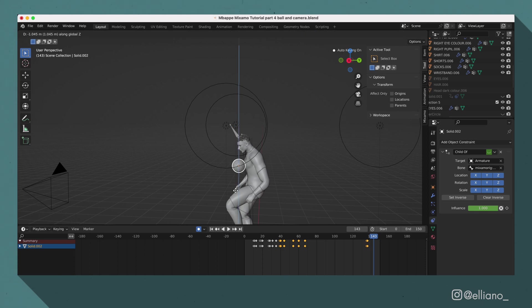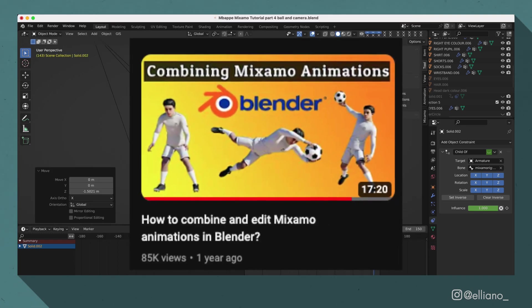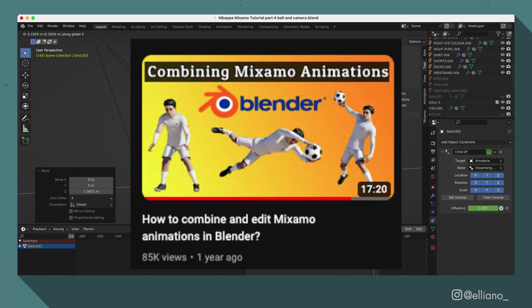If you want a more detailed step-by-step process on how to use the child of constraint with Mixamo animations, I highly recommend checking out this video by MK Graphics. The link will be in the description.